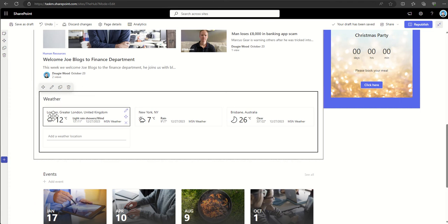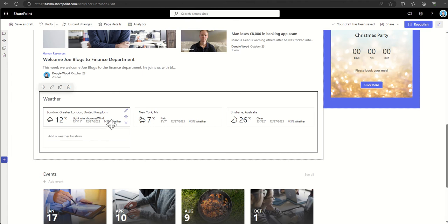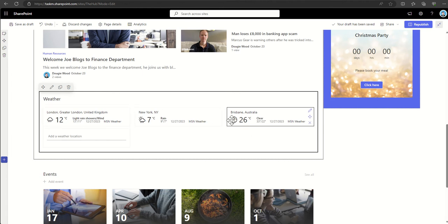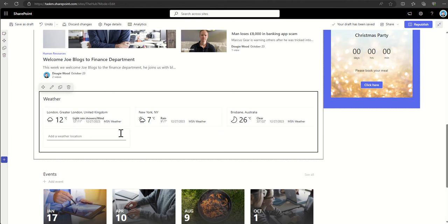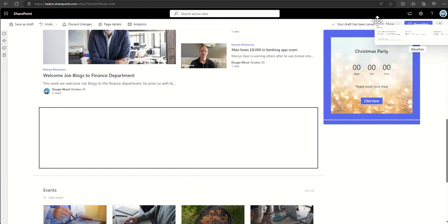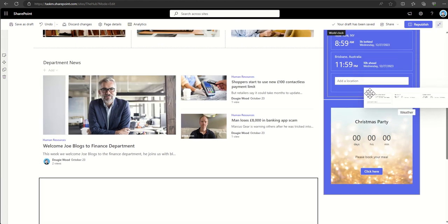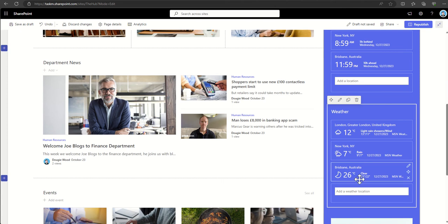So once I've dragged onto the left, you can see that this is now filling that space and it's putting these three world weather web parts fully width into the page. Whereas if I drag it back into a narrower area, it then stacks on top of itself because it's fully responsive.